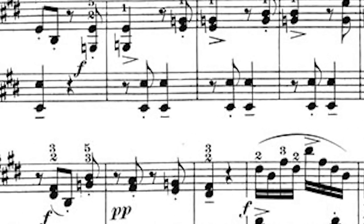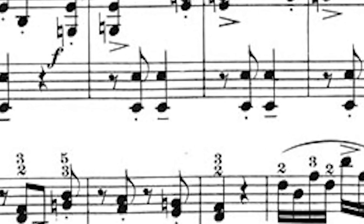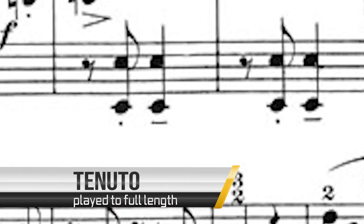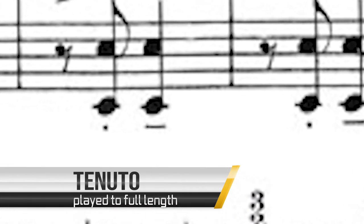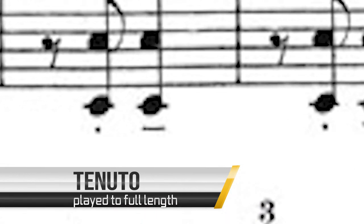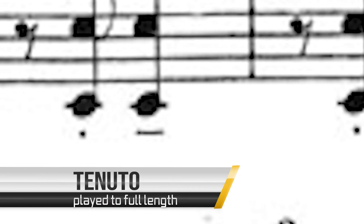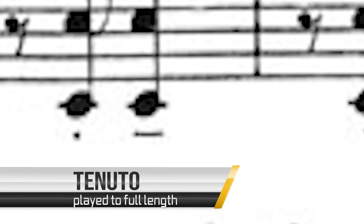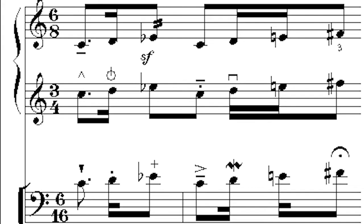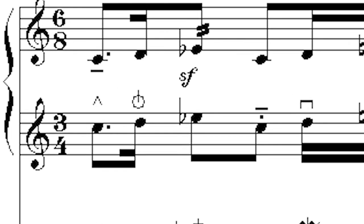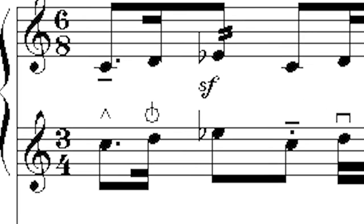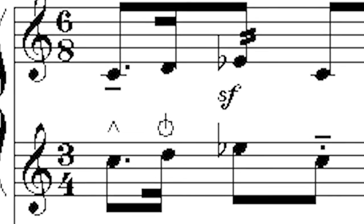The third type of articulation is tenuto. In Italian this means to hold. As opposed to staccato where a note is shortened, a note marked tenuto should be played or sustained for its full length. This is quite a difficult one to explain.